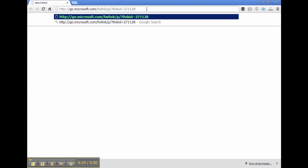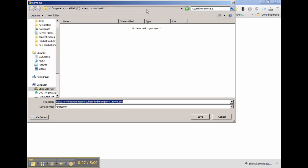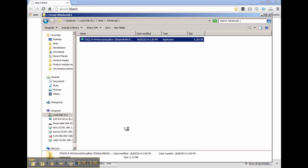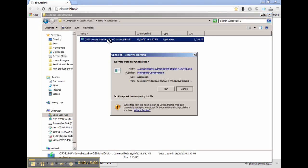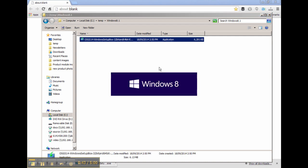...you can download one from this address. That address will download an executable file, and what you need to do is save that to your hard drive. Once that's saved, we'll then need to execute that and run it.